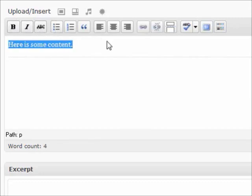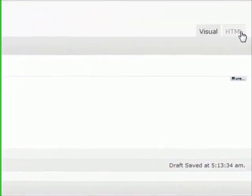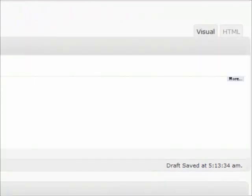The same thing applies if you want to do italics or strikethrough. It'll do it all for you. If you prefer to work in HTML, there's a tab over here that you can use to work in HTML, but if you want to stick with the visual editor, you can just stick right there.